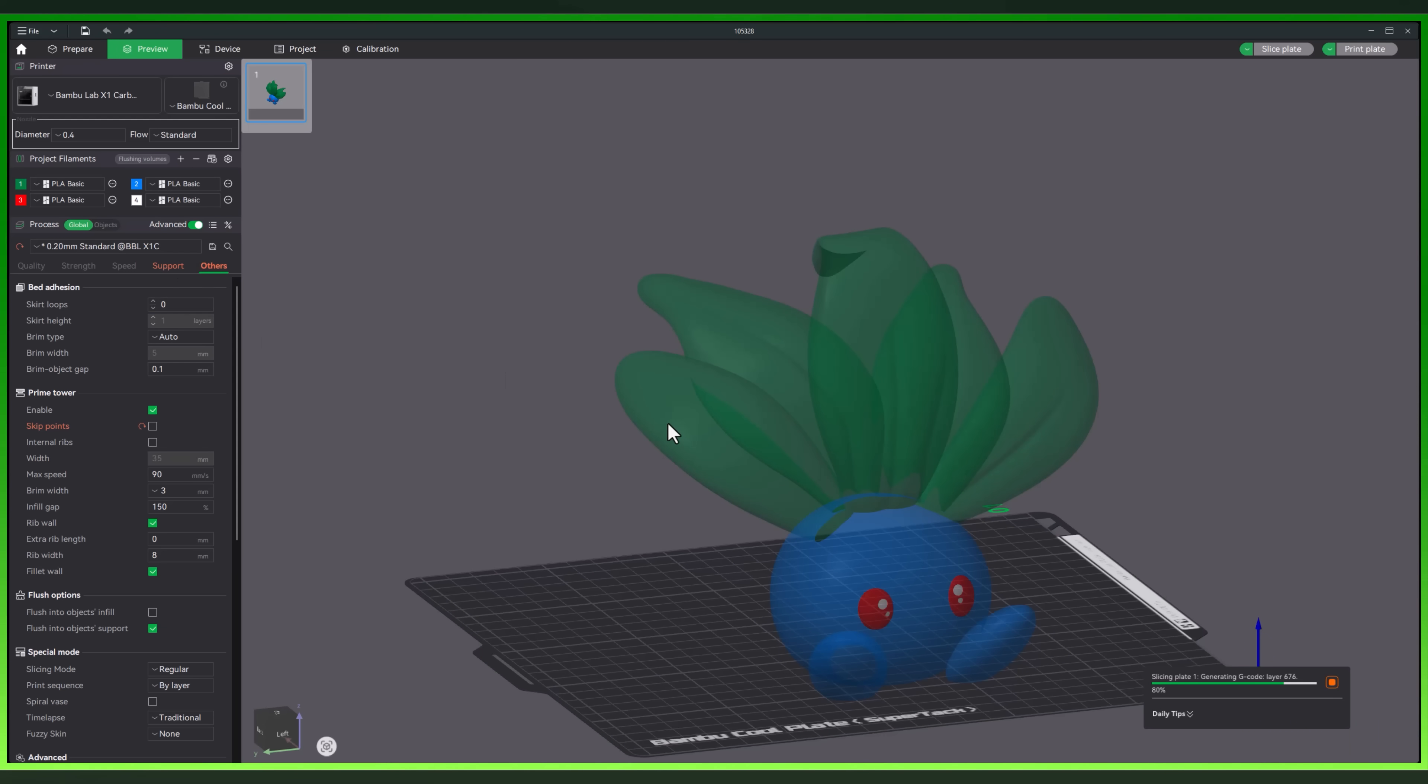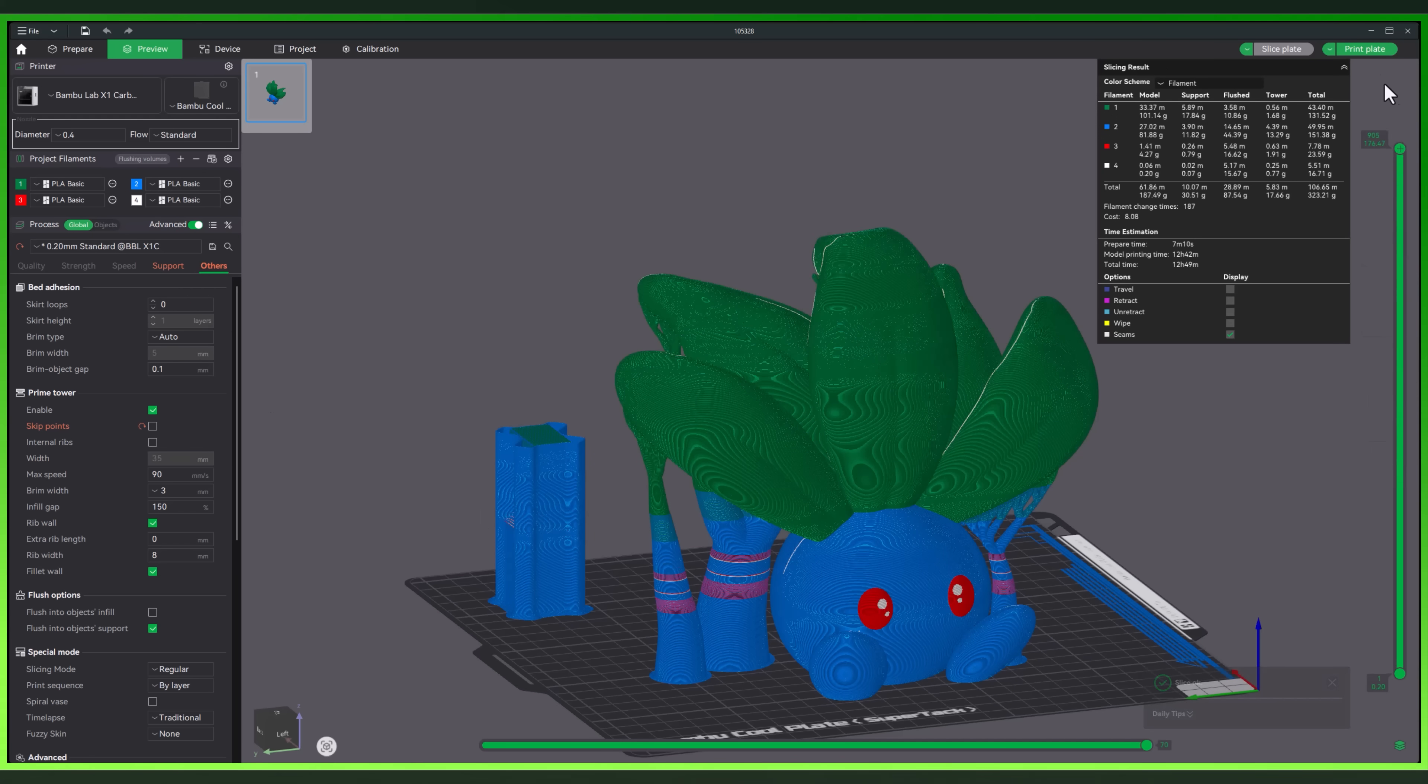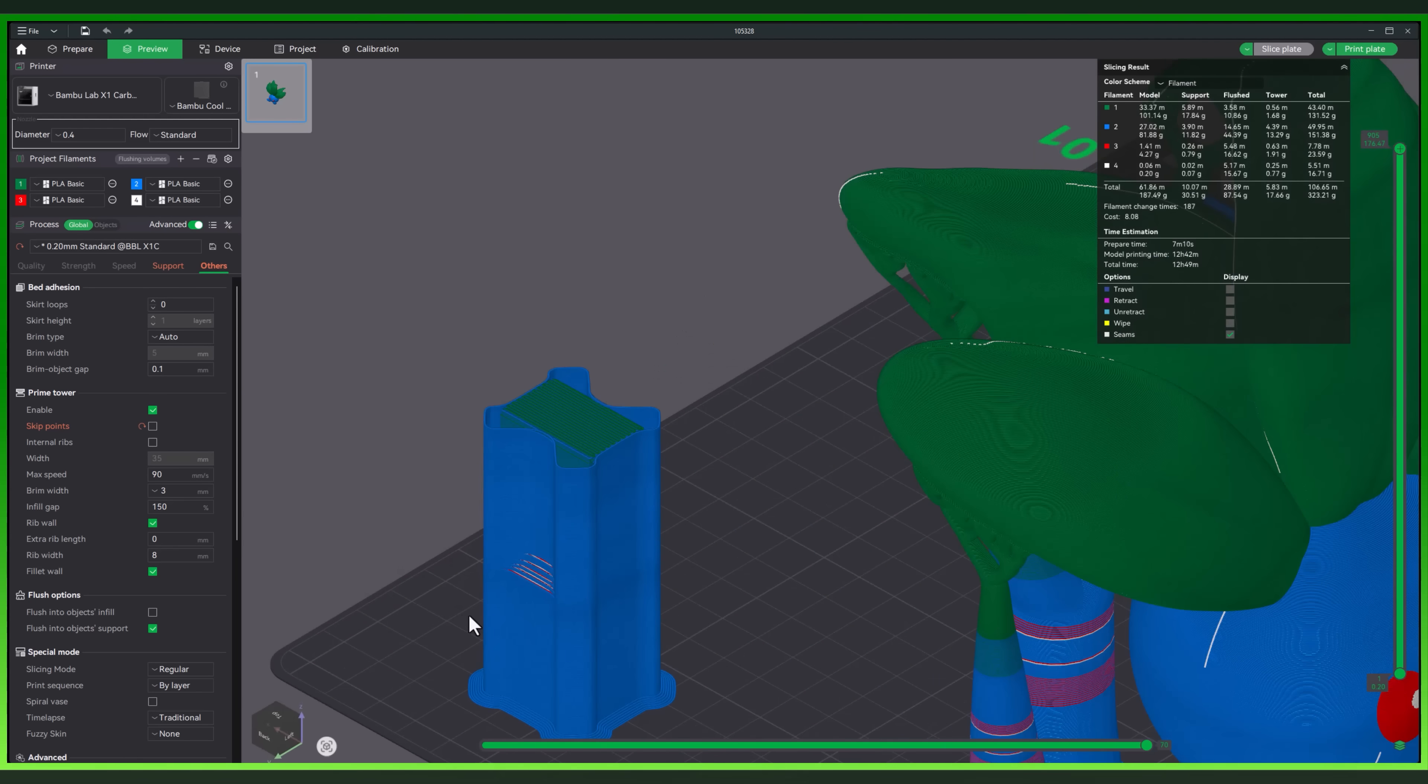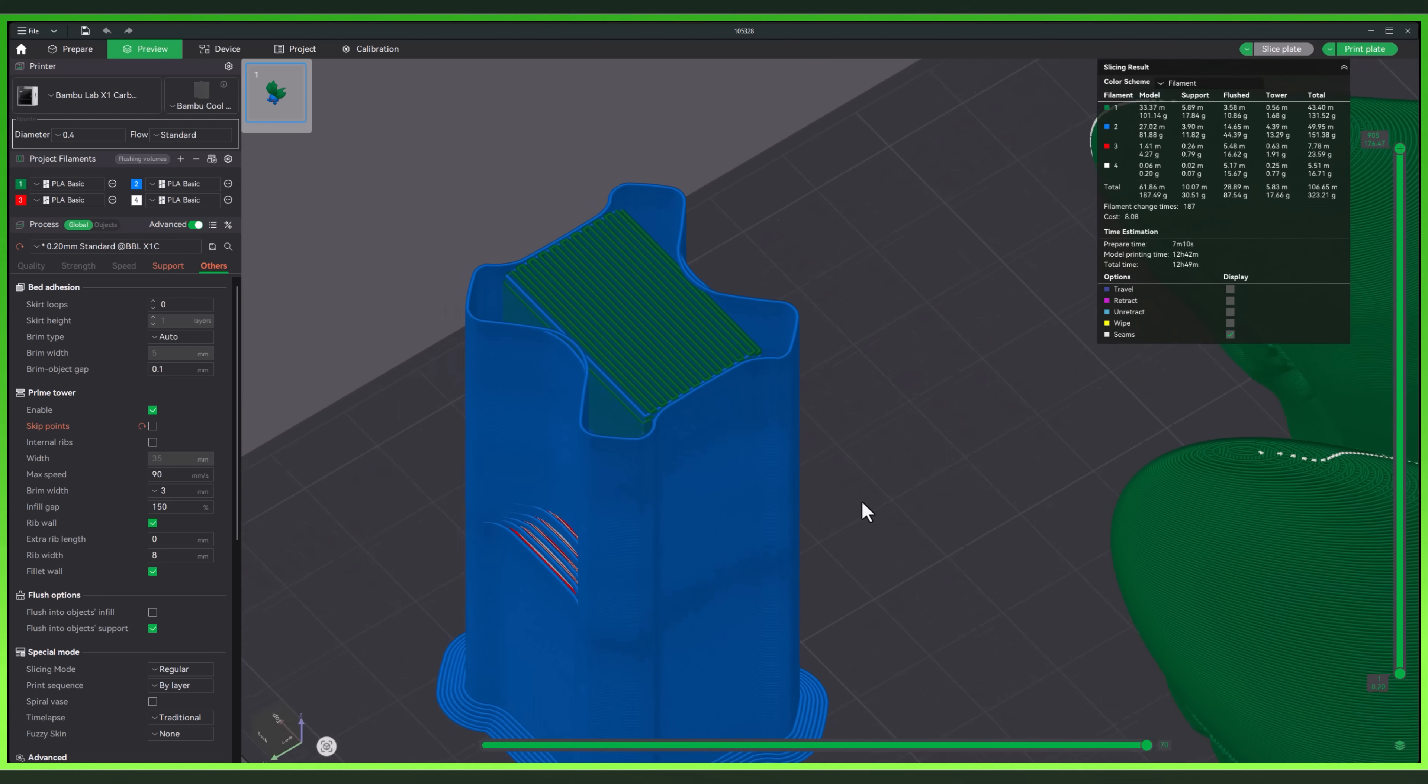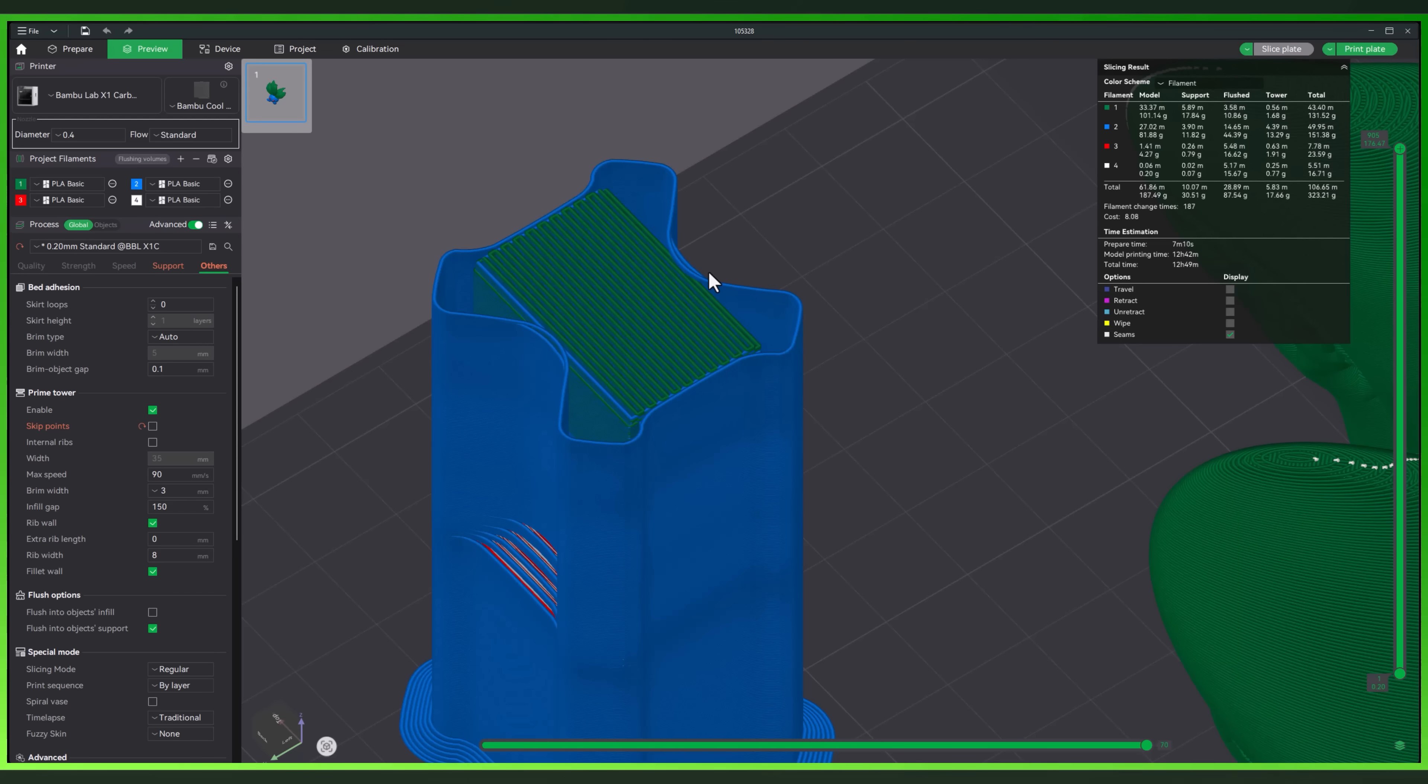Alright, so let's get into what actually is new in Bamboo Studio 2.0 when it comes to these Prime Towers. First up is the design. The Prime Tower now comes with an optional ribbed tower style, instead of that old blocky tower we're all used to. This one has angled supports, kind of like braces, that run along the sides. Think of them as tiny structural reinforcements.